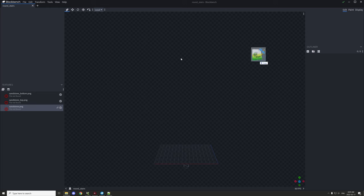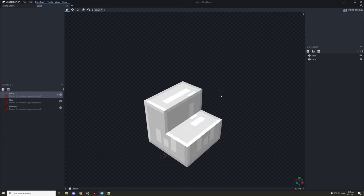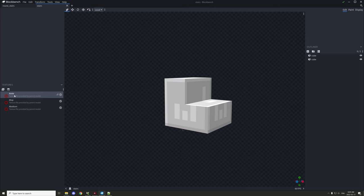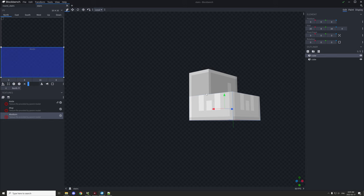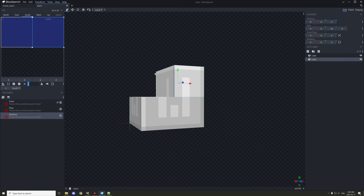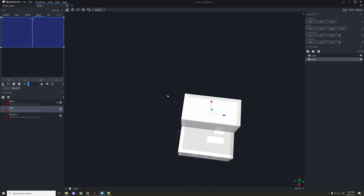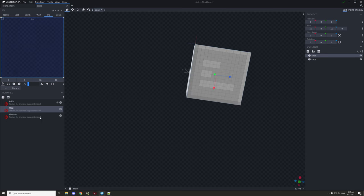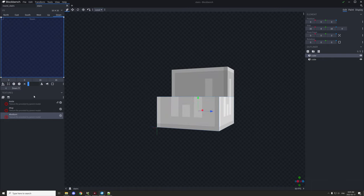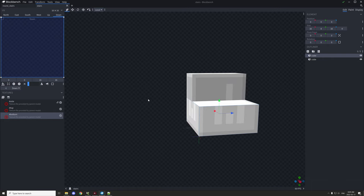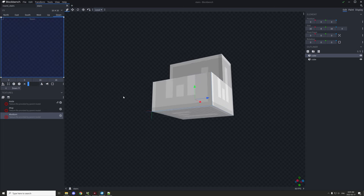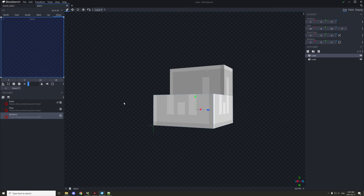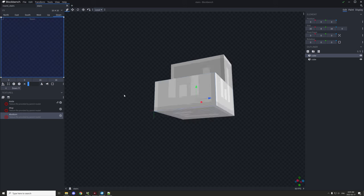We'll drag the model over into Blockbench so we can see how the rotation is set up. As you can see, there are textures here — we're going to customize those to use our own. The 'side' texture indicates the side faces, the 'top' is the top texture, and the 'bottom' is obviously the bottom. It's set up this way because of sandstone support — sandstone uses separate side, top, and bottom textures, while most other blocks just use one single texture for all faces.